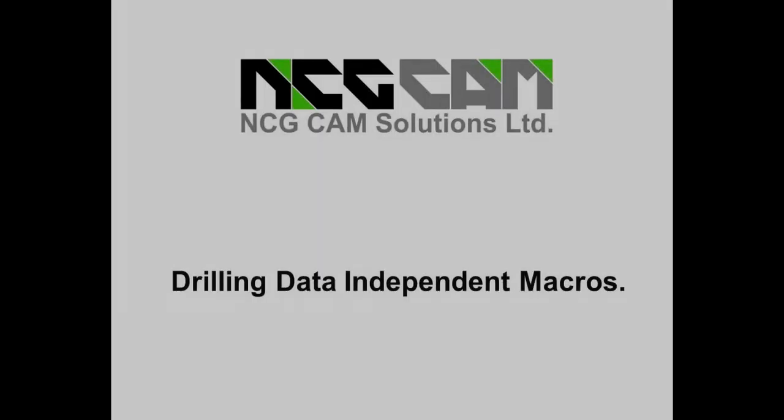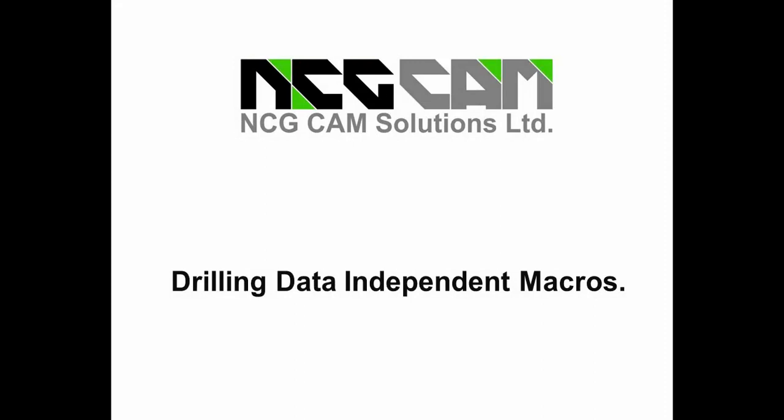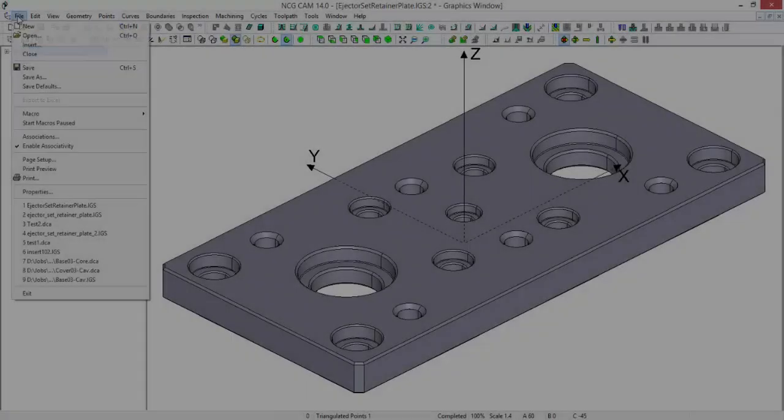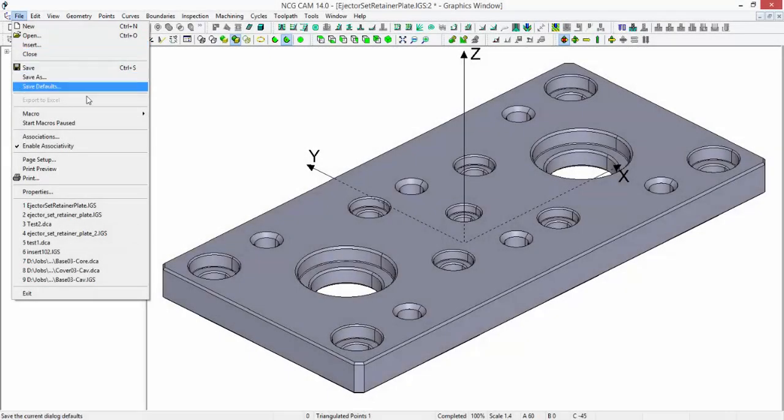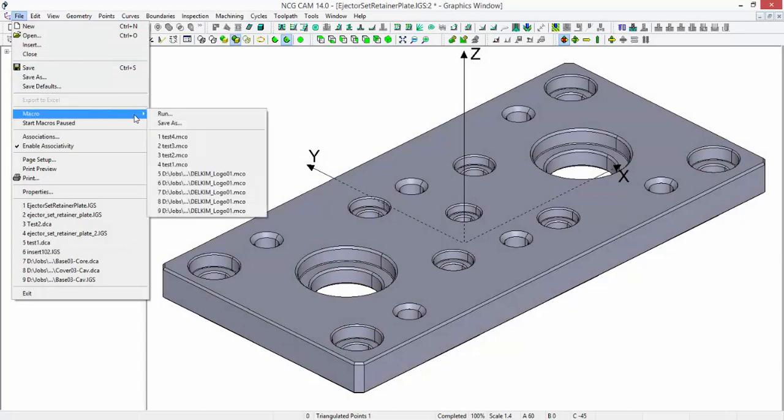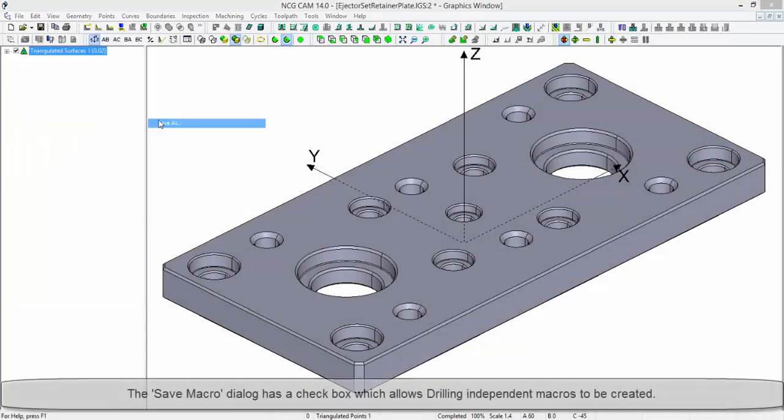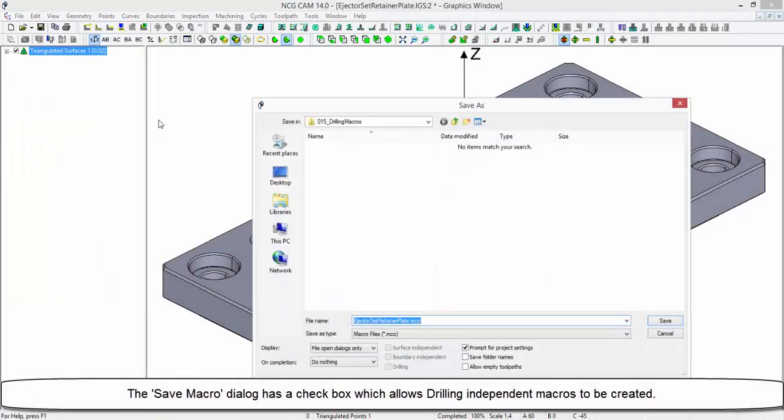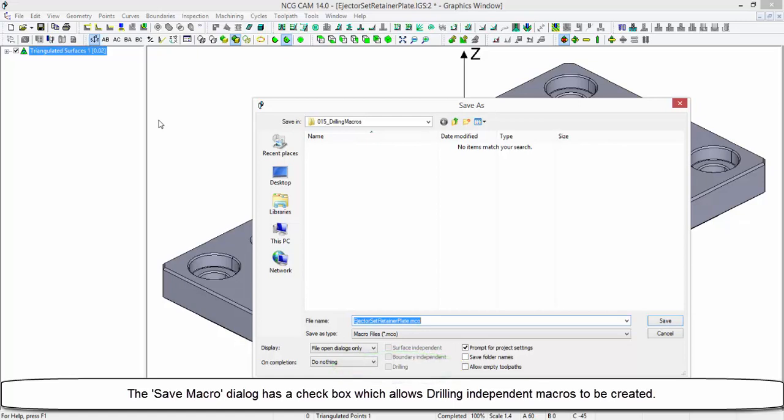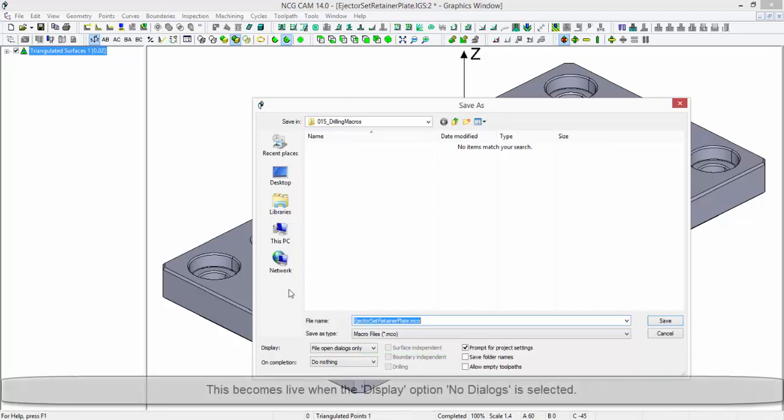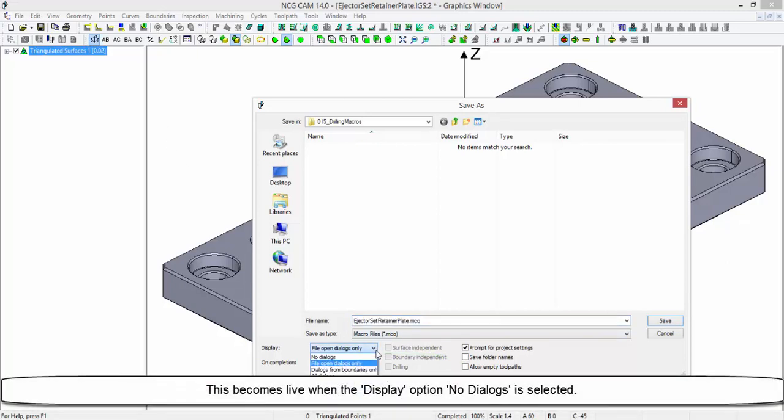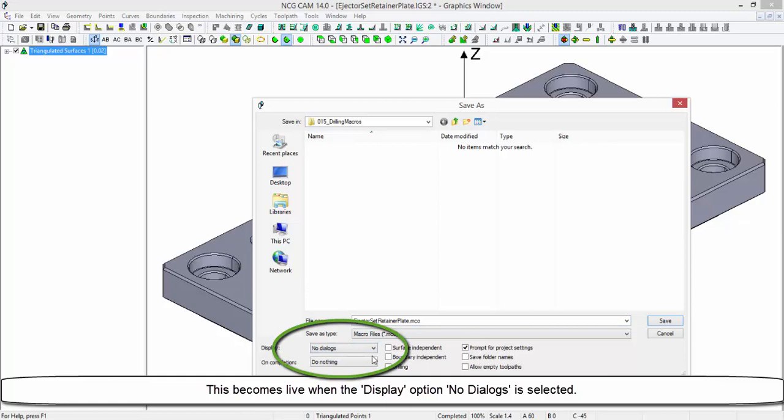Macros: Drilling Data Independent Macros. The Save Macro dialog has a checkbox which allows drilling independent macros to be created. This becomes live when the display option 'No Dialogues' is selected.